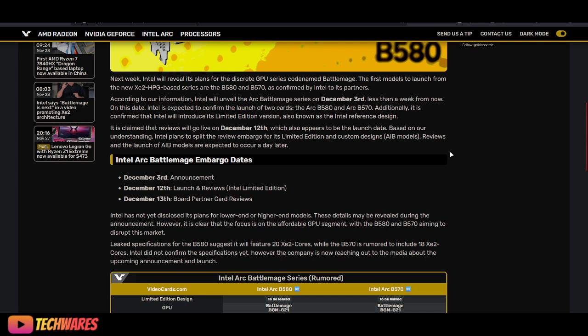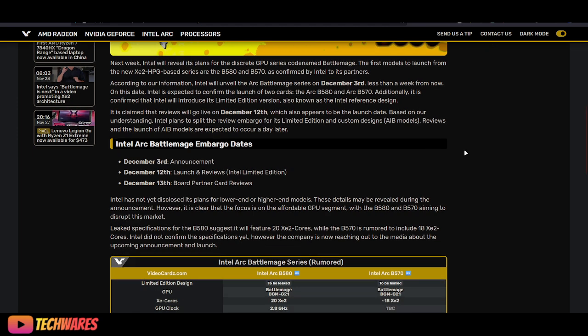It is claimed that reviews will go live on December 12th, which also appears to be the launch date. Intel plans to split the review embargo for its limited edition and custom-designed AIB models. Reviews and the launch of AIB models are expected to occur a day later.